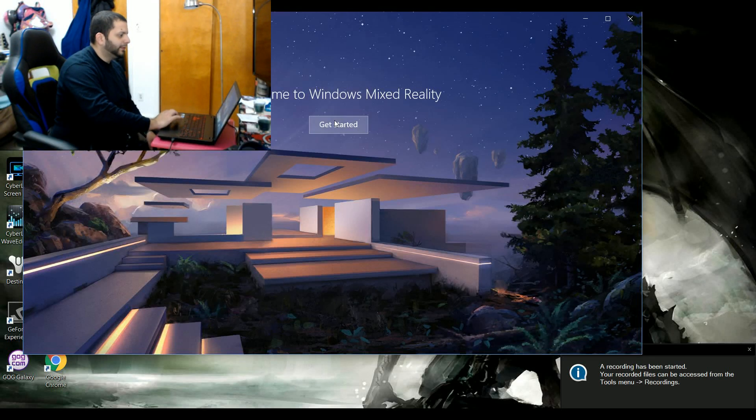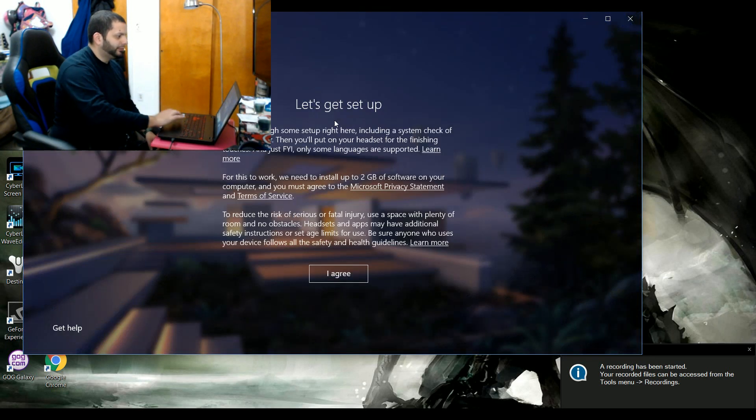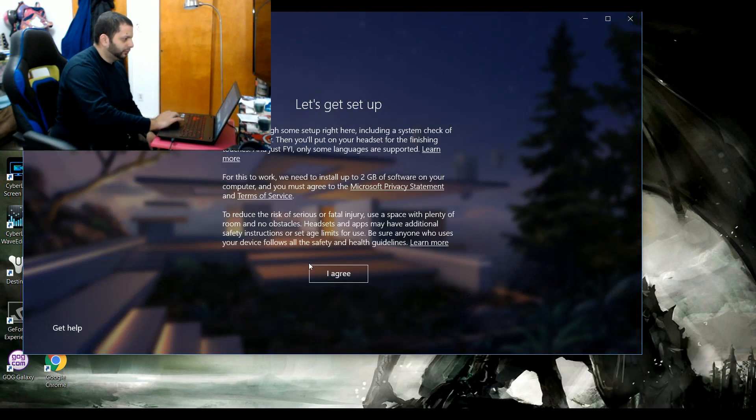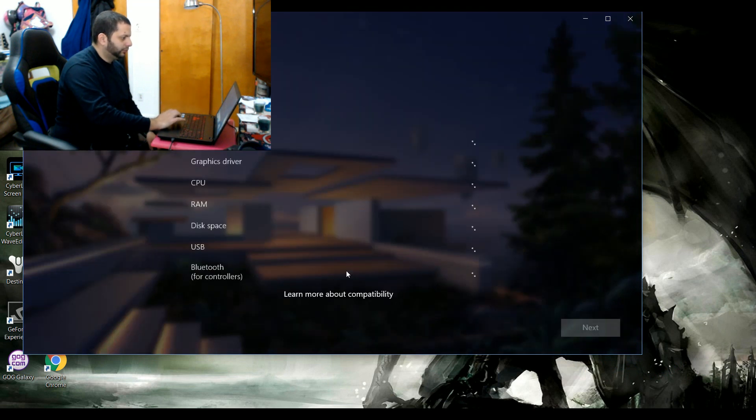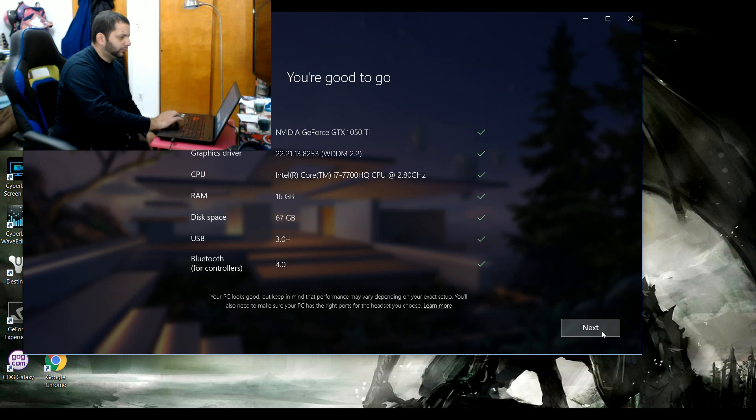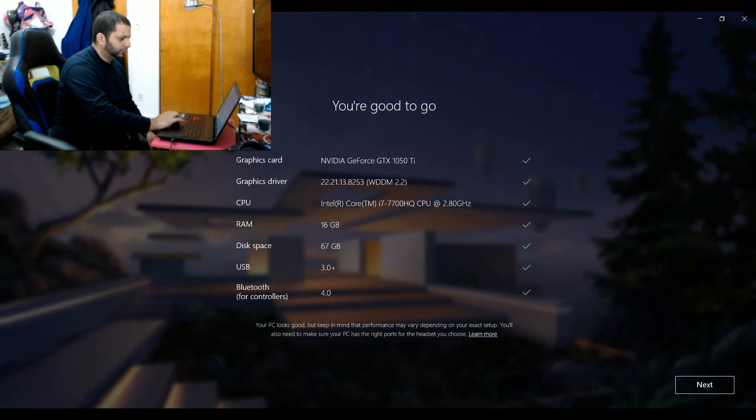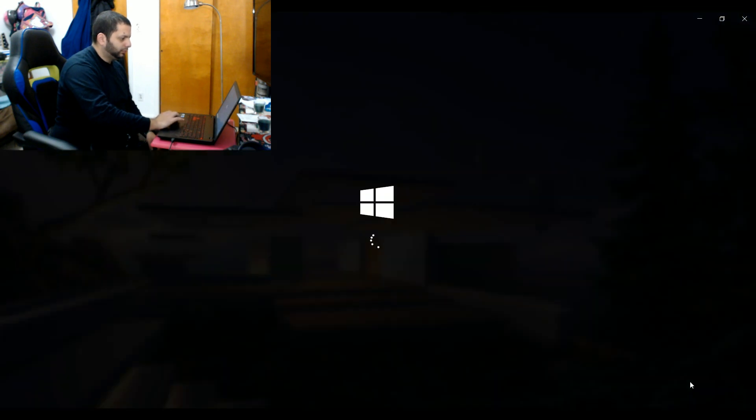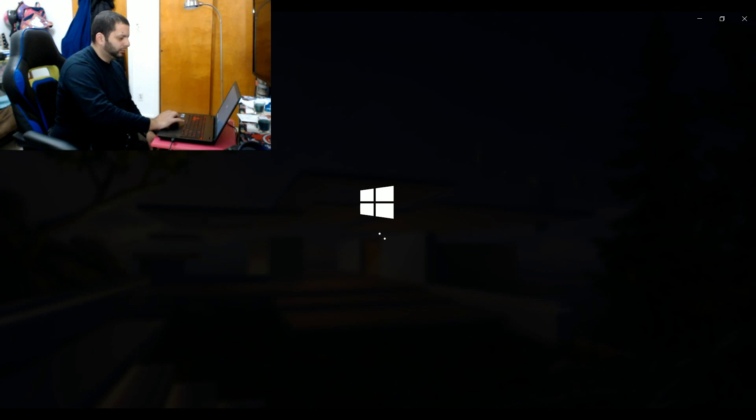Hey everybody, I just wanted to do a follow-up video to show everyone the process of setting up a mixed reality headset on a Windows PC. As soon as you plug your mixed reality headset into your computer, it's going to prompt and then download the Windows mixed reality software and begin the setup process.